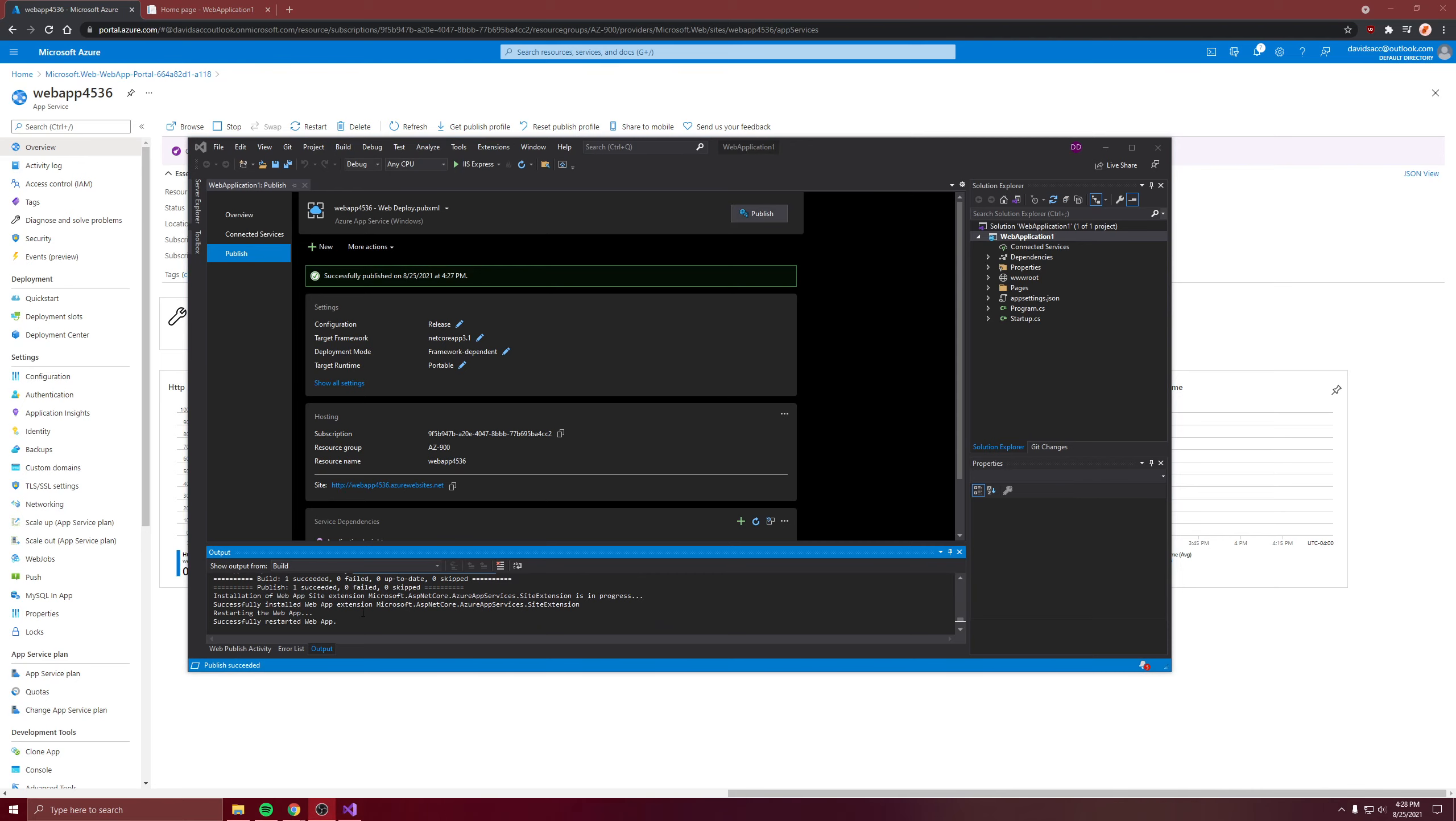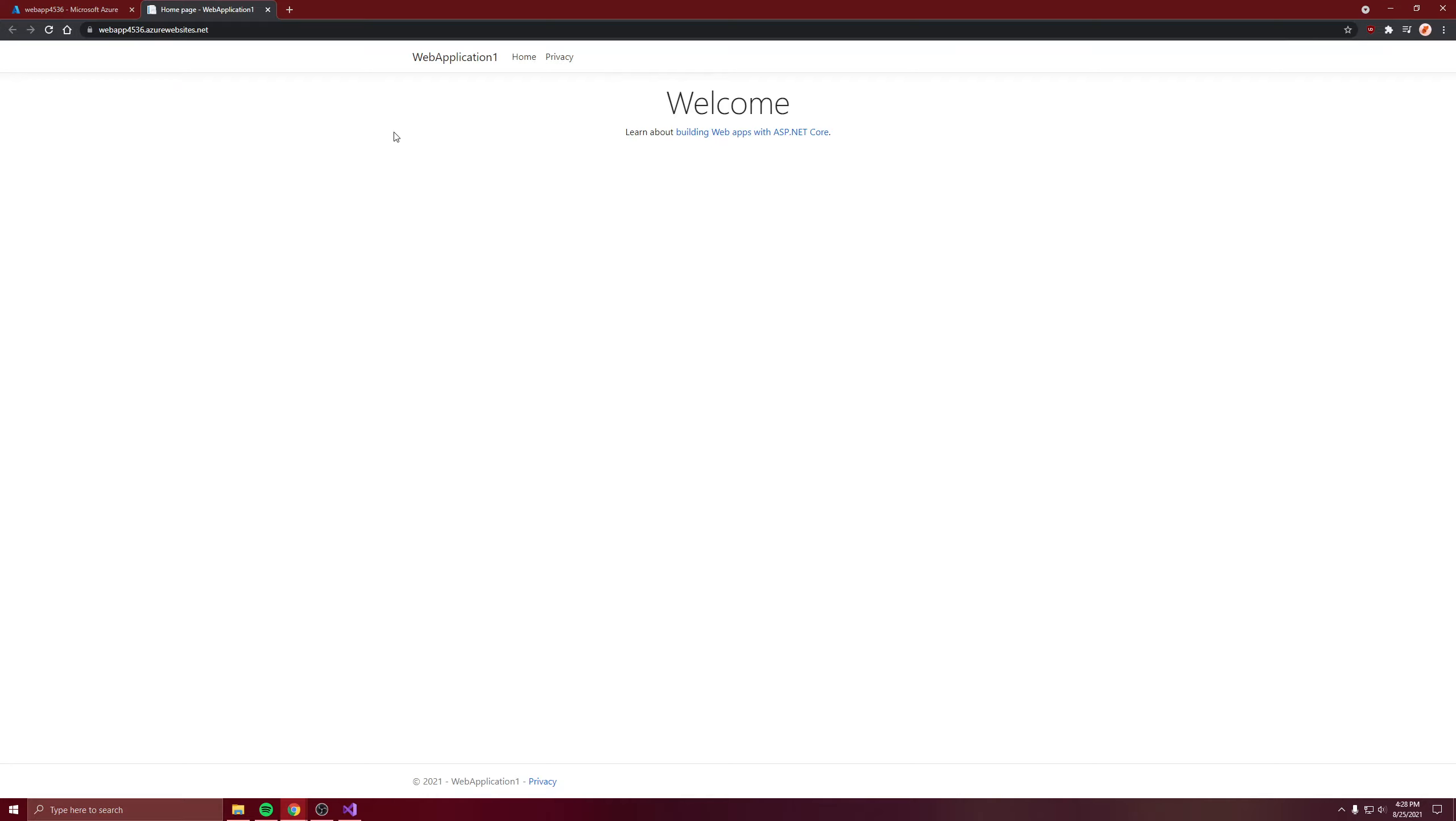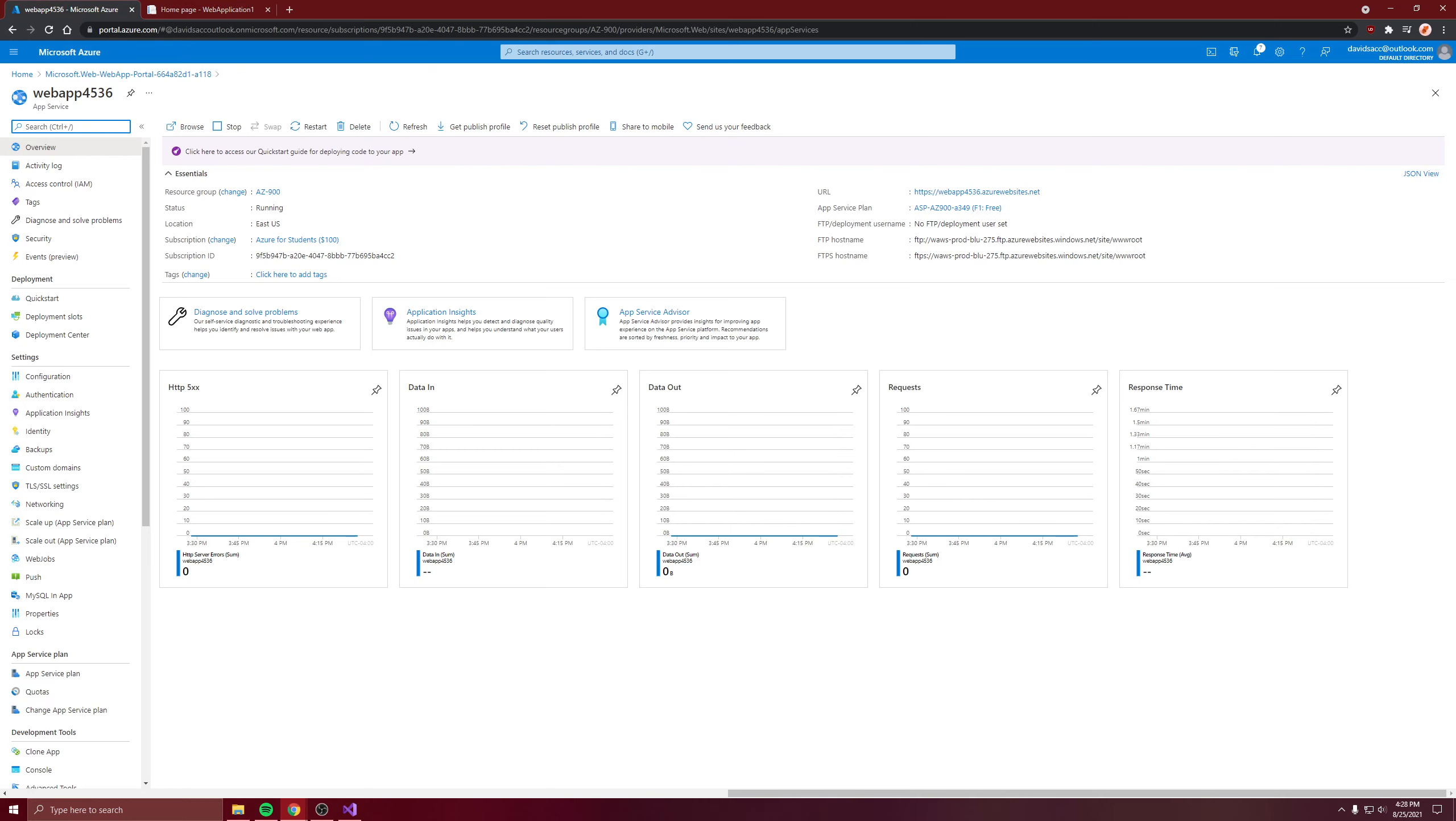When it's done, it successfully restarts the web app and automatically opens up the web app. I'll leave it.